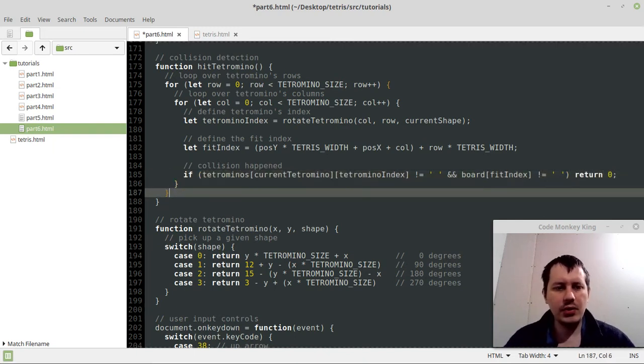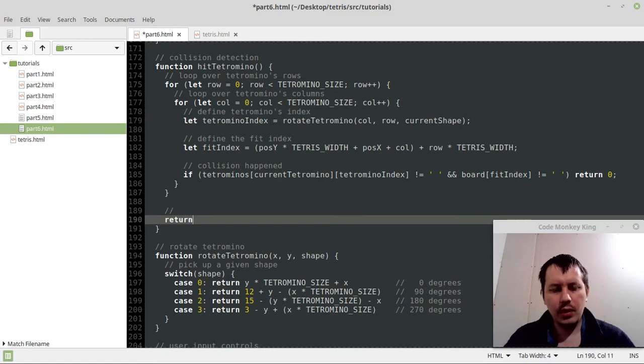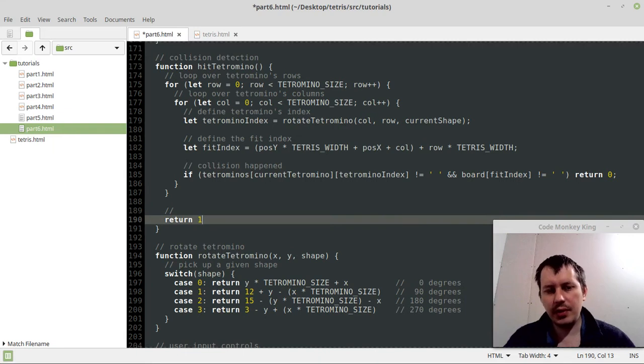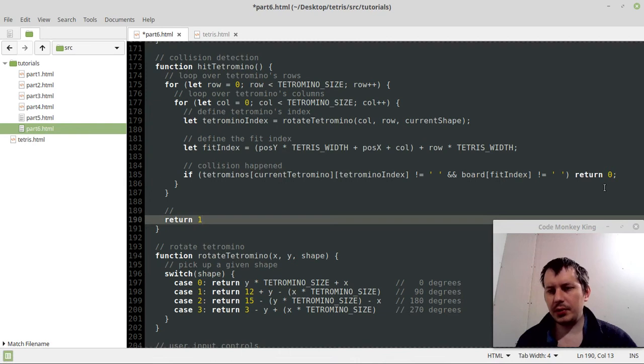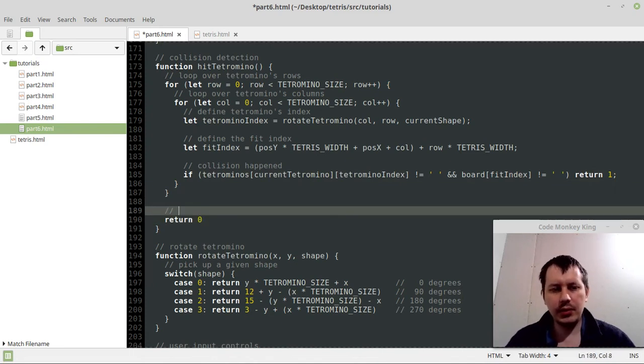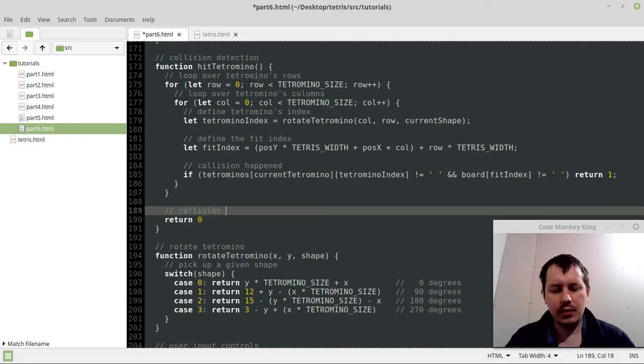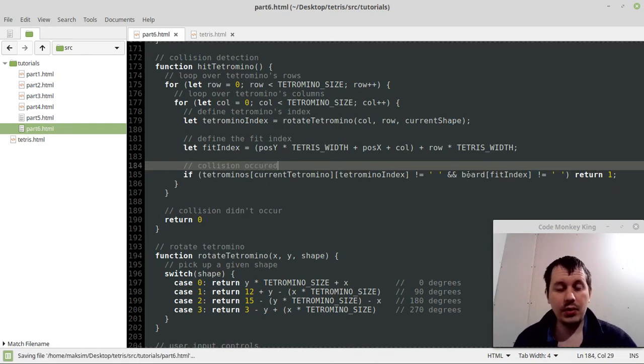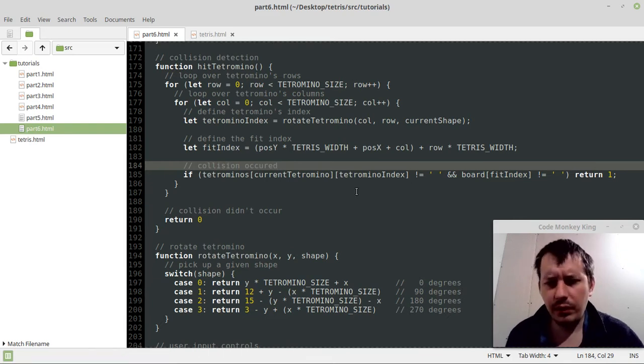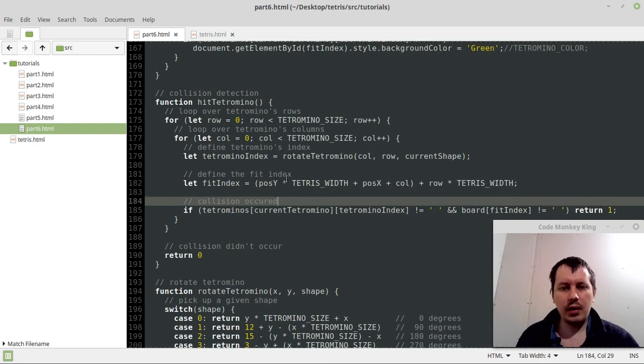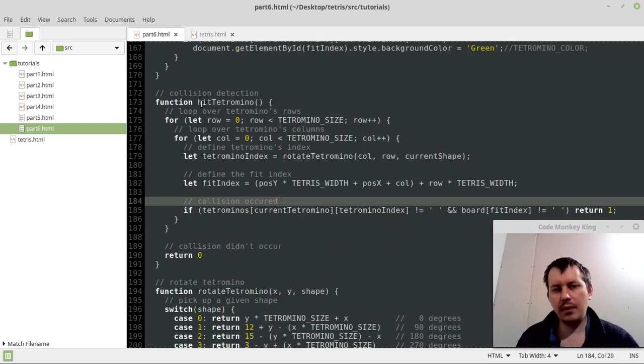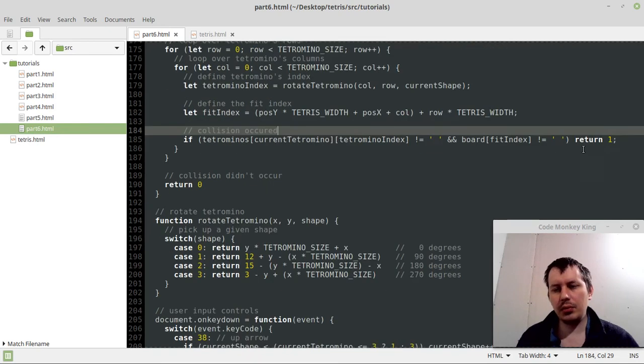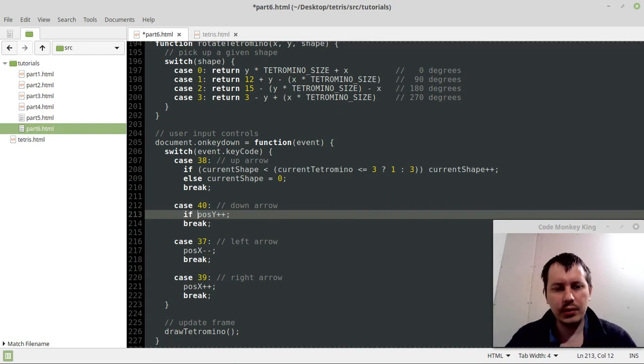So let's say collision happened. In this case we want to return zero, and otherwise by default we want to return true. Yeah, it's more logical actually to say return zero here for collision didn't occur and here collision occurred. All right, so this actually should be fairly enough to actually work. And now let's try to start with the left and right. So here I can say if not hit tetromino, in this case I want to increase the position y, and the same thing I want to do for the rest of directions.